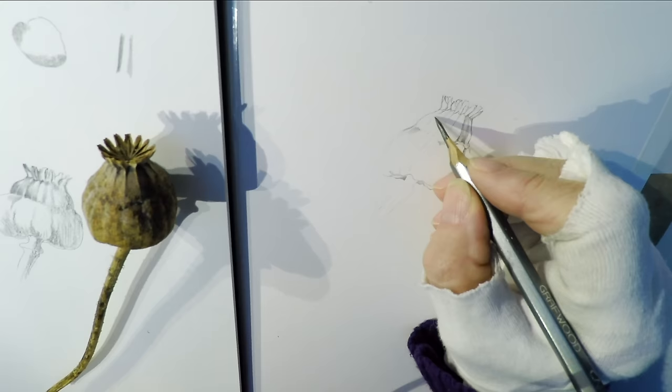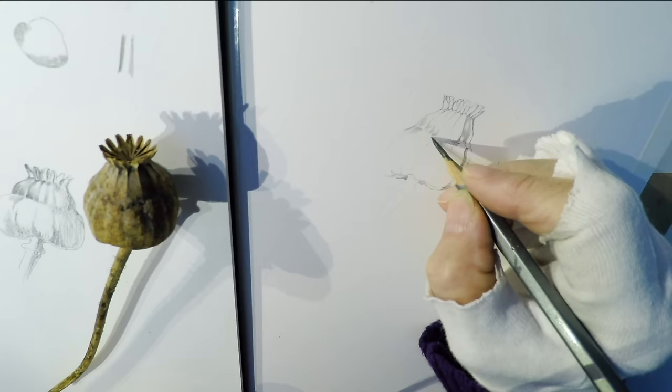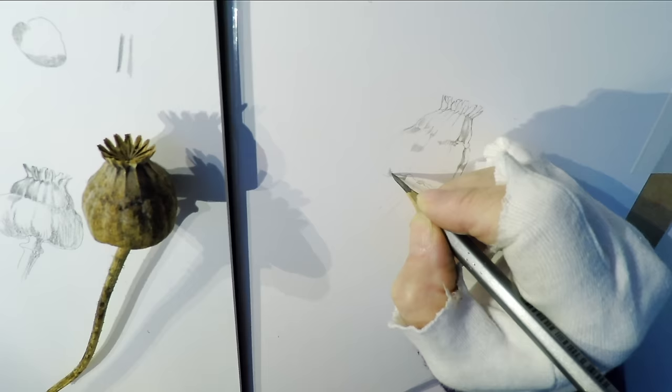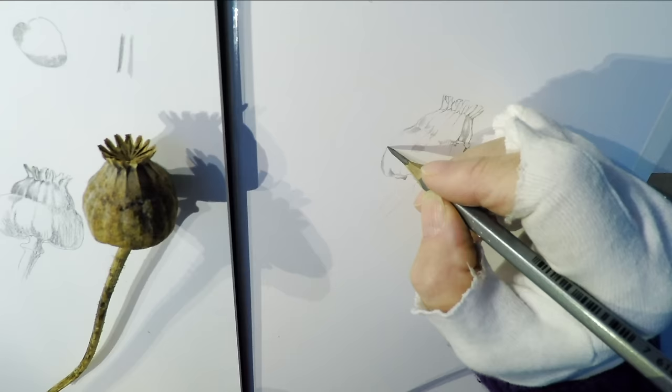You see that I'm using a glove on my right hand. Now that is to protect the artwork. It's just an ordinary cotton glove that you can buy from any pharmacy and I just cut the fingertips off.